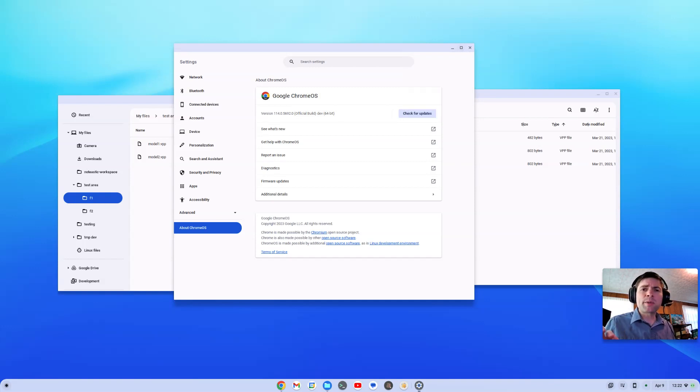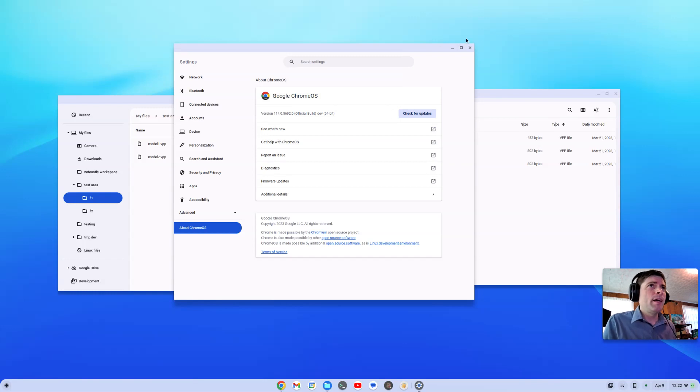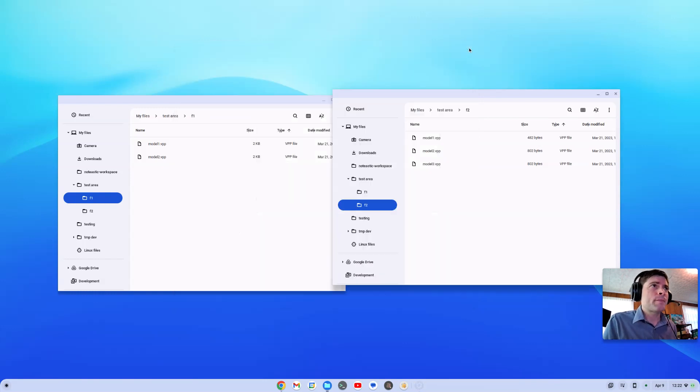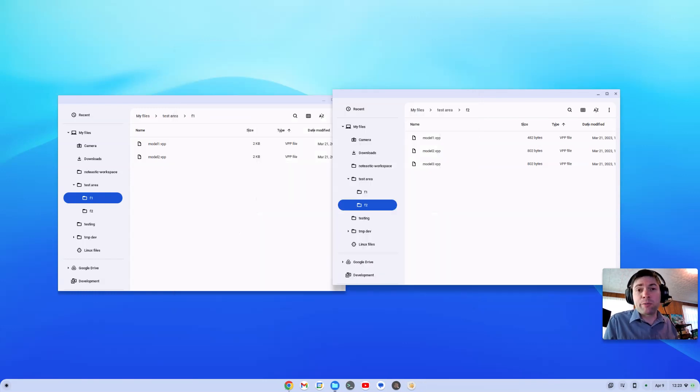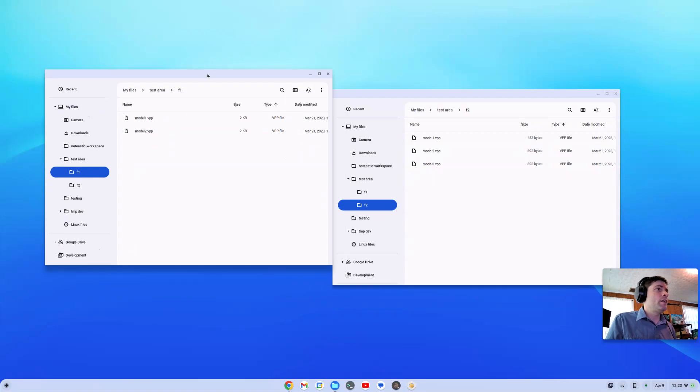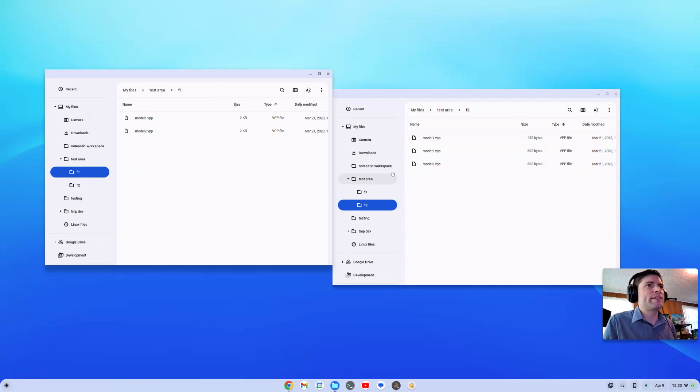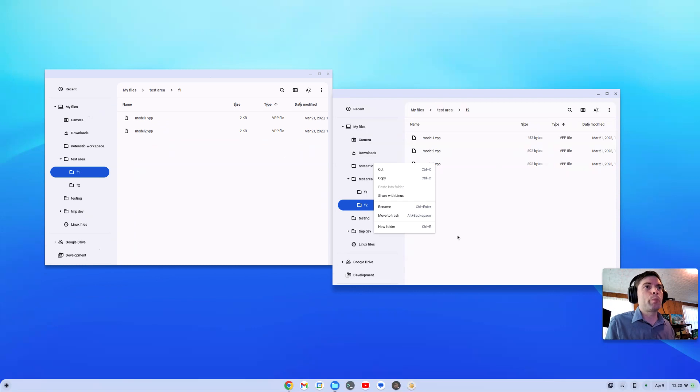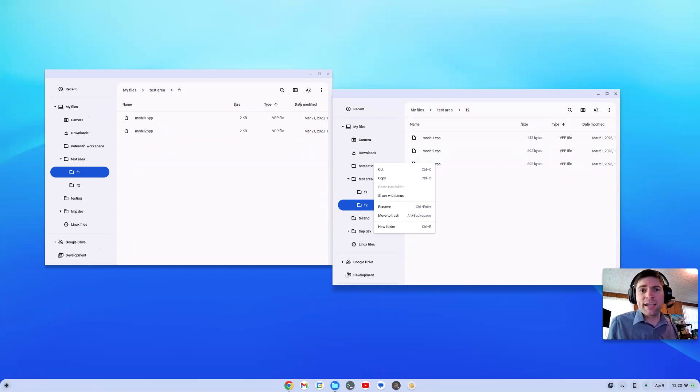Now, if you guys watch my channel, you've heard me complain a lot about the Files app. No, they haven't improved it. But my biggest complaint, well, my two biggest complaints is you can't right click on a folder and say open in a new window. So, there's no sign that that's getting added yet.